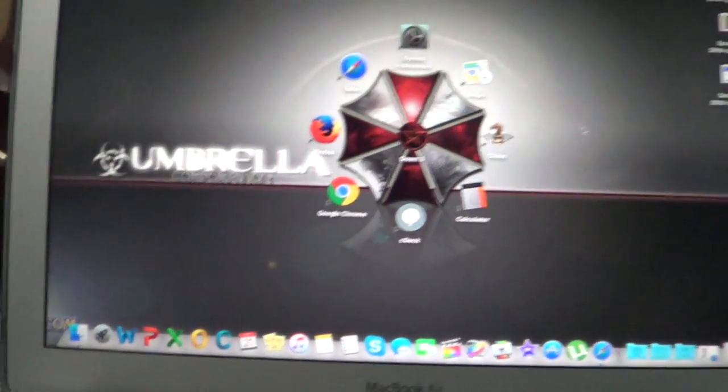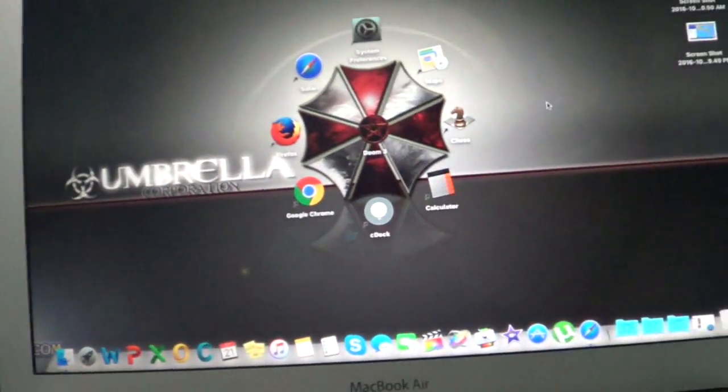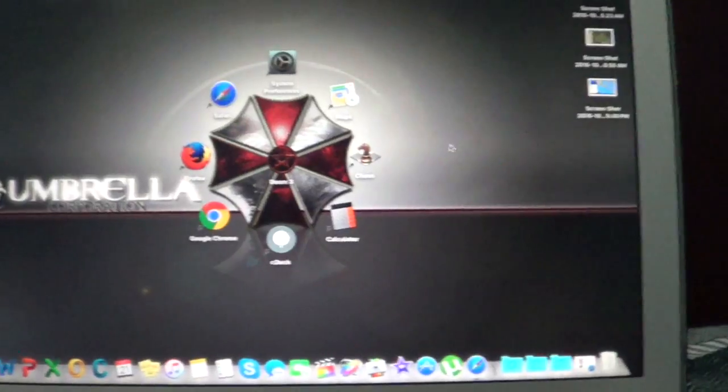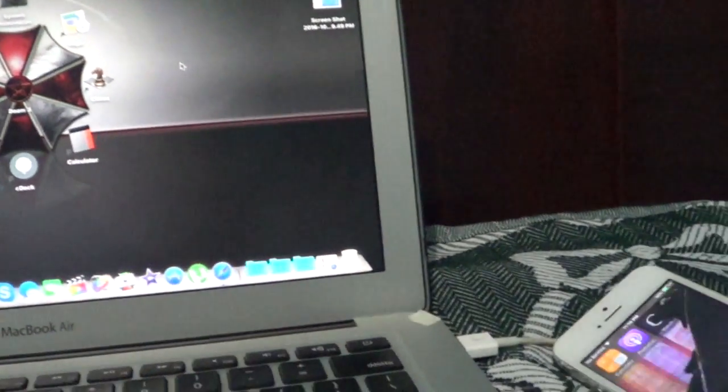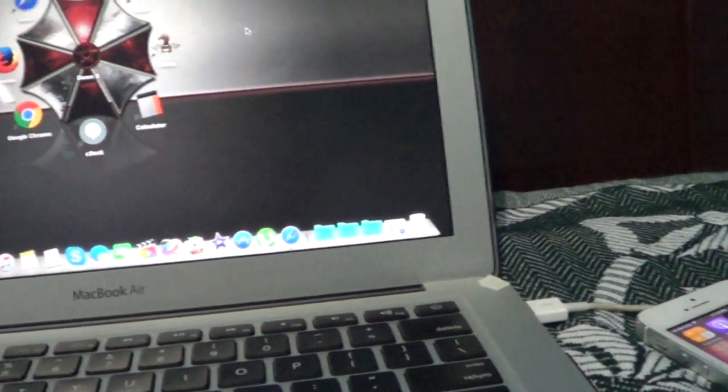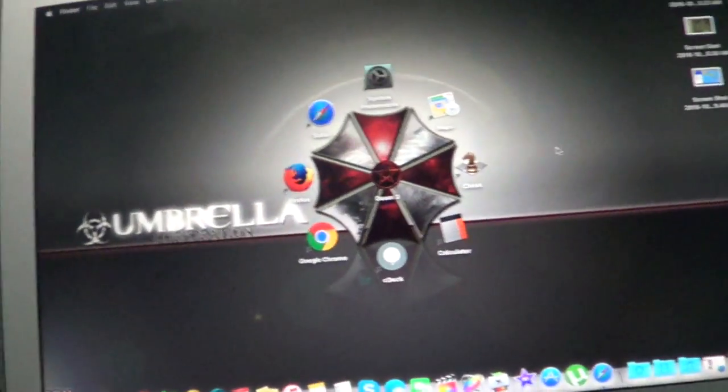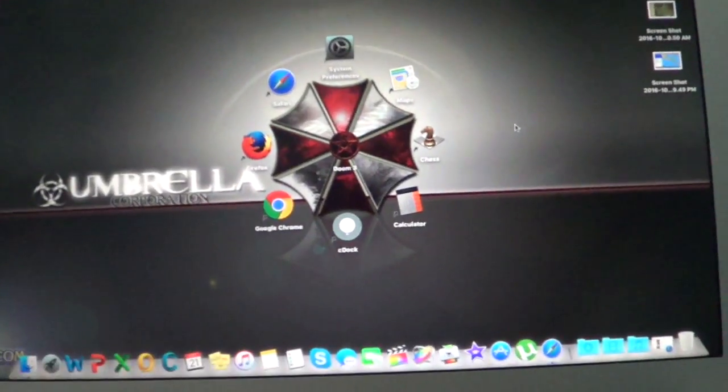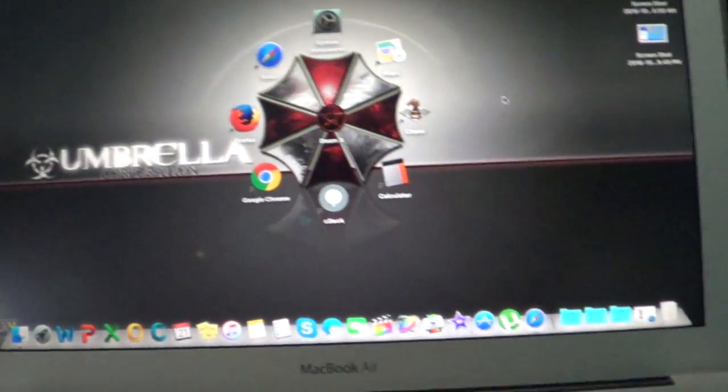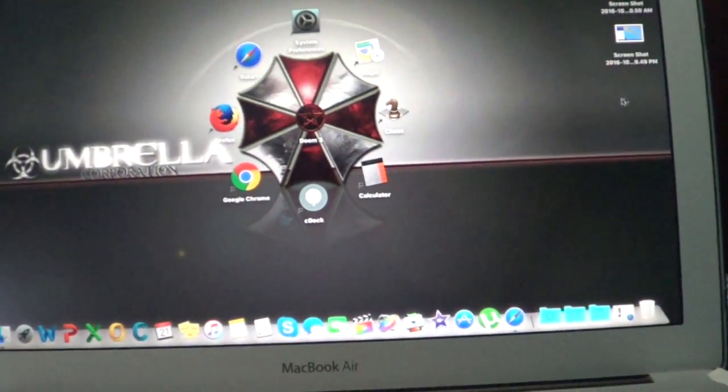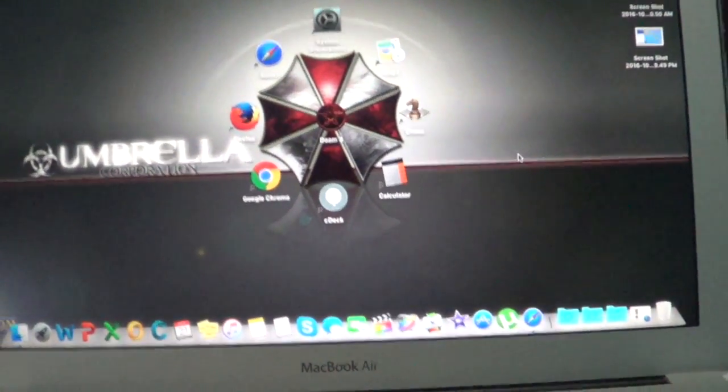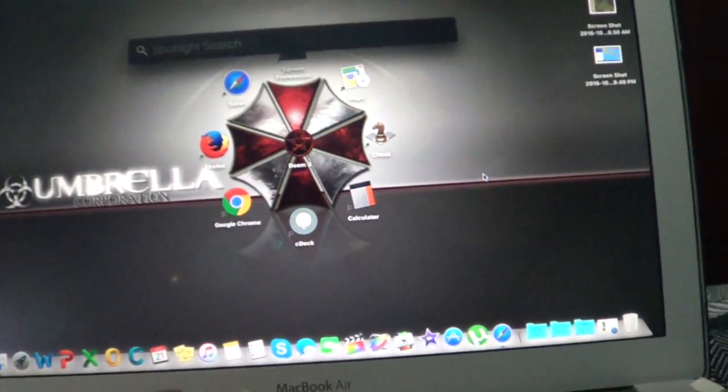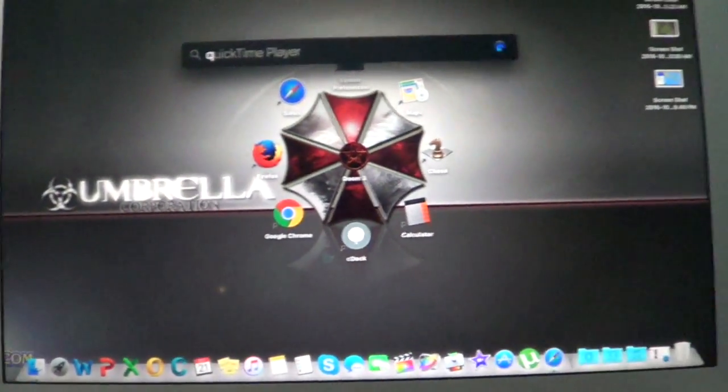So the first thing you want to do is get your USB cable and plug it into your phone and your MacBook. And then you want to go to QuickTime Player.